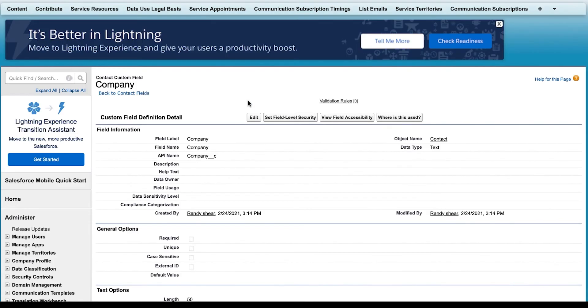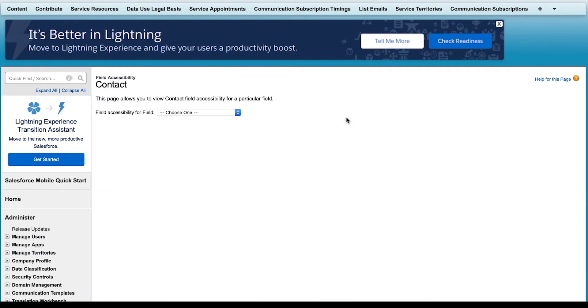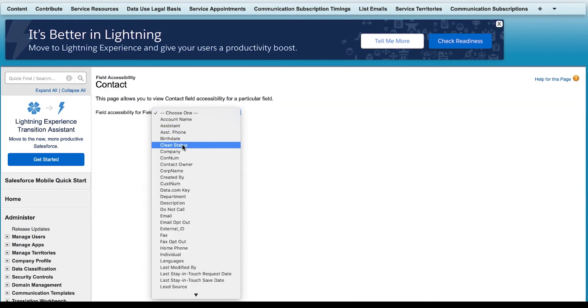Then, I will return to the previous screen and click on View Fields Accessibility to set the accessibility for the particular field. From the drop-down, I will select the same custom fields from the earlier step.